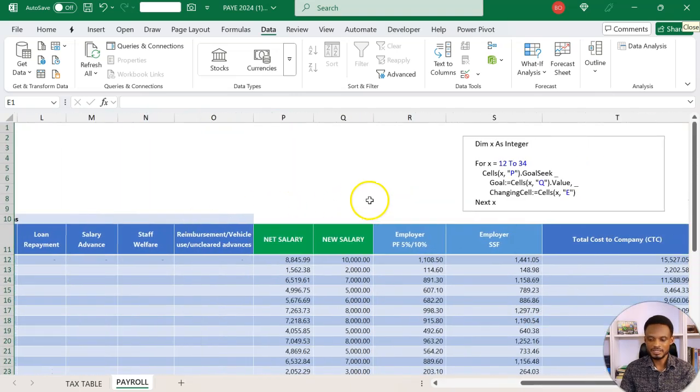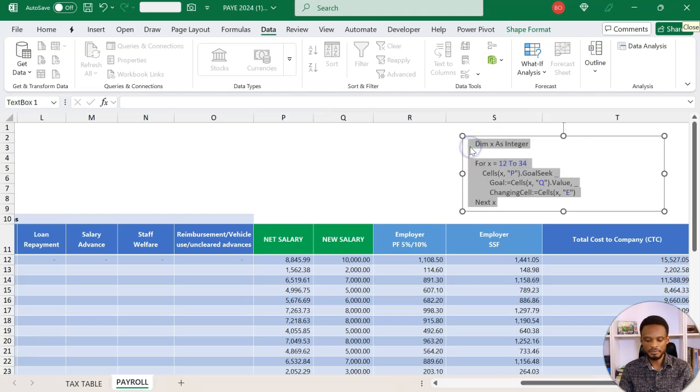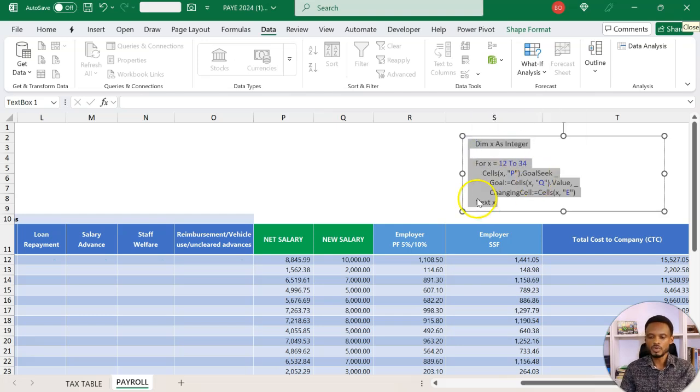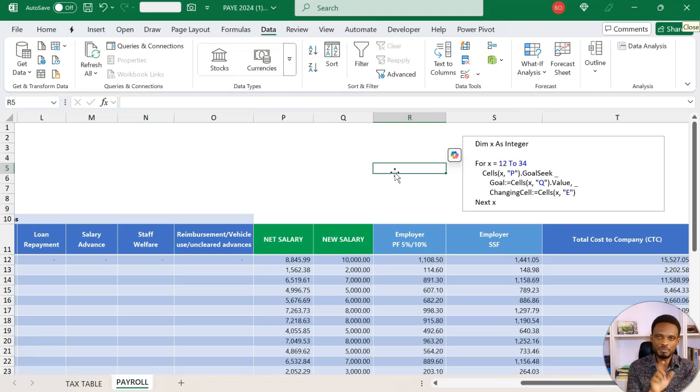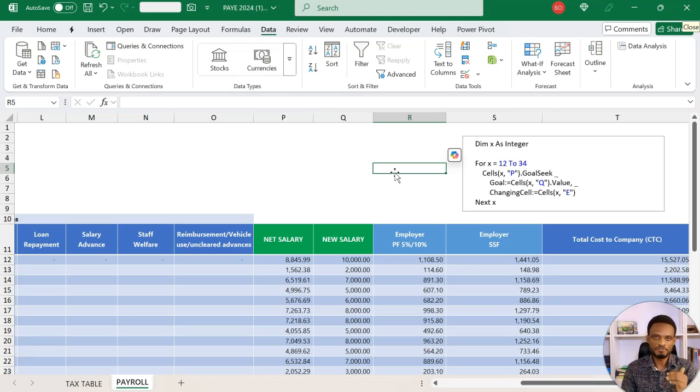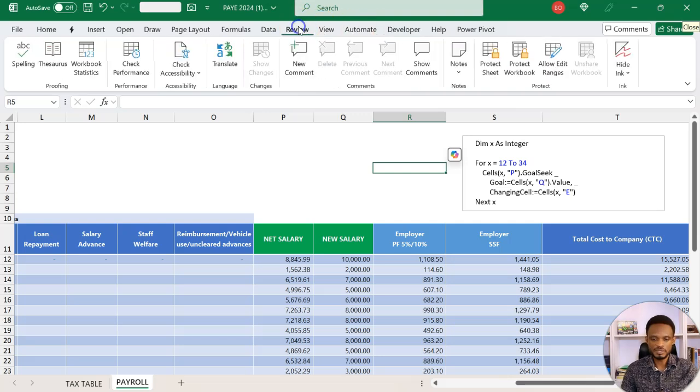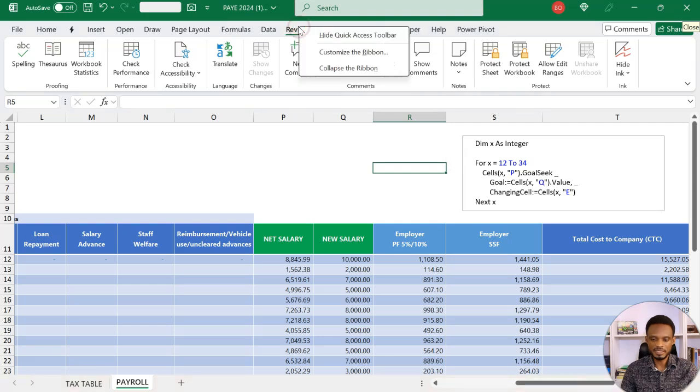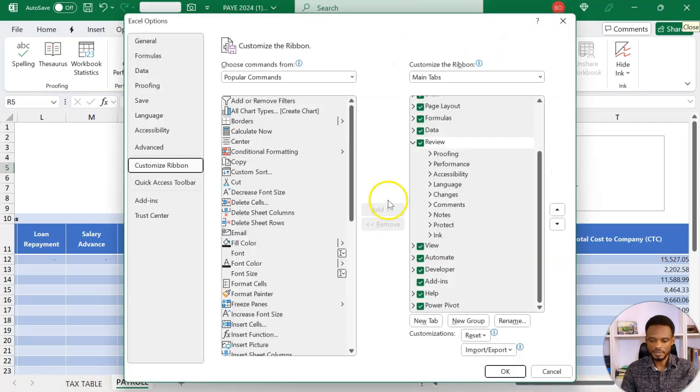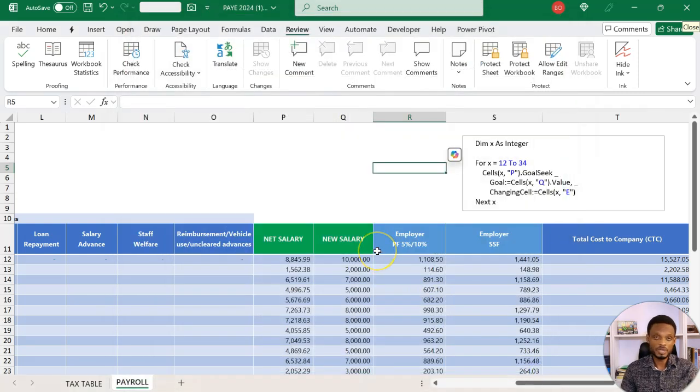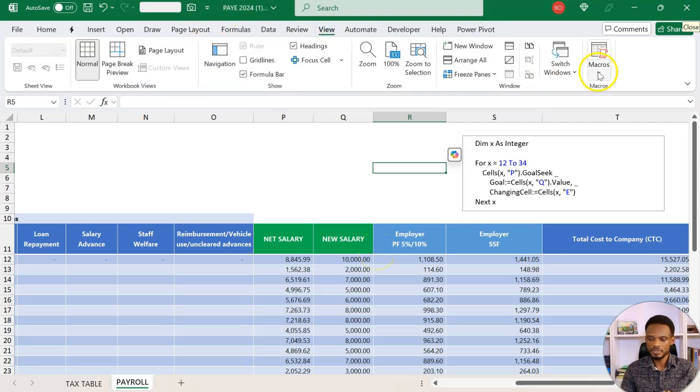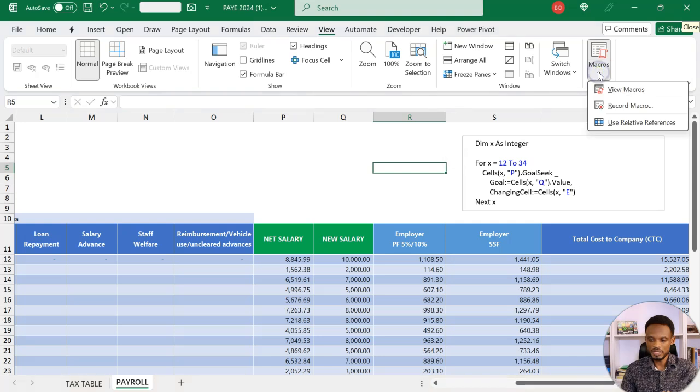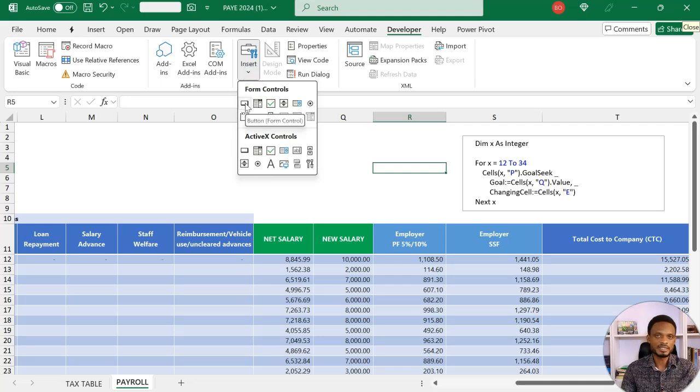Now that you understand this simple code, all you need to do is copy this. Once you copy it, we are going to insert it as a macro and assign it to a button. That button, when you click on it, is going to use the parameters you've set and run the Goal Seek for all the records. Go to the Developer tab. If you don't have the Developer tab, you can easily activate it. Go to any of the existing tabs, right-click, go to Customize the Ribbon, and to your right, you see the option to activate the Developer tab.